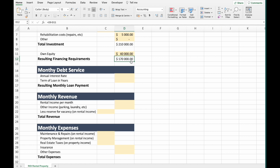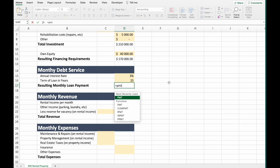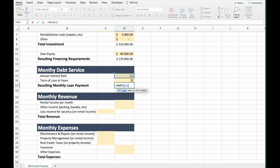In our case, let's assume we negotiated an annual interest rate of 3%, and we need to repay that in 25 years. Let's calculate our monthly loan payment using the PMT function in Excel. For the rate argument, since this is an annual interest rate, we divide it by 12 to get the monthly rate. The next argument is the number of months for the loan period — 25 years times 12.